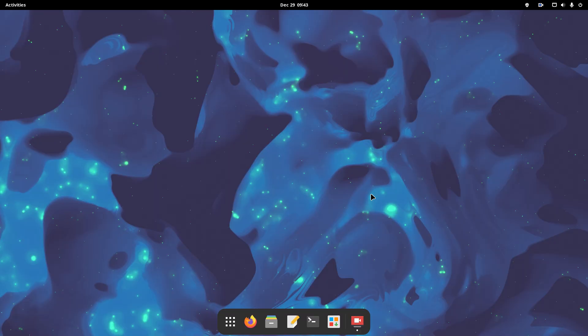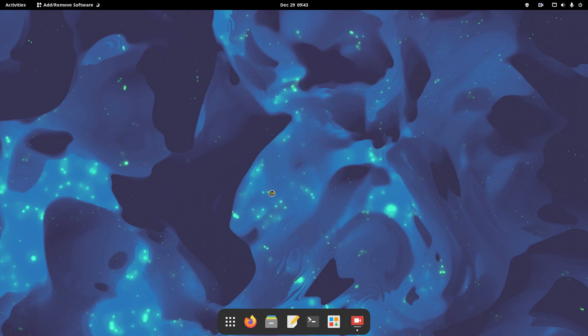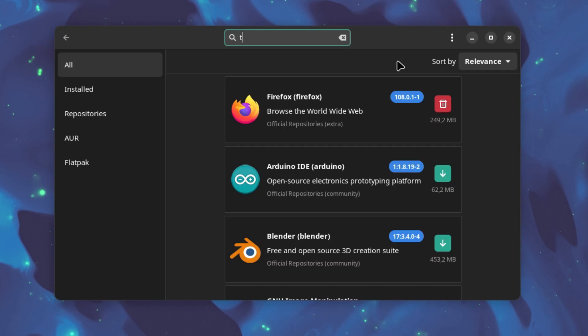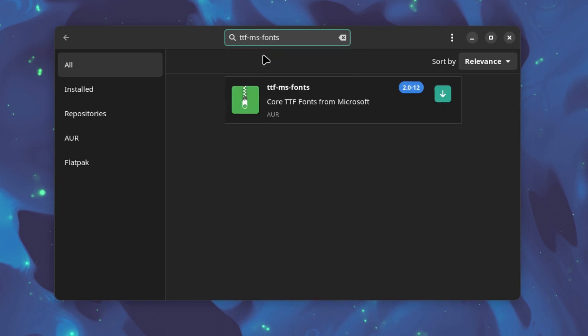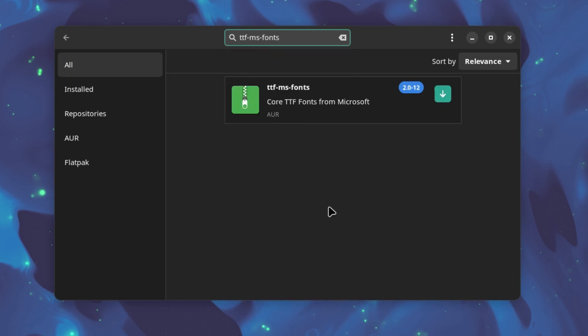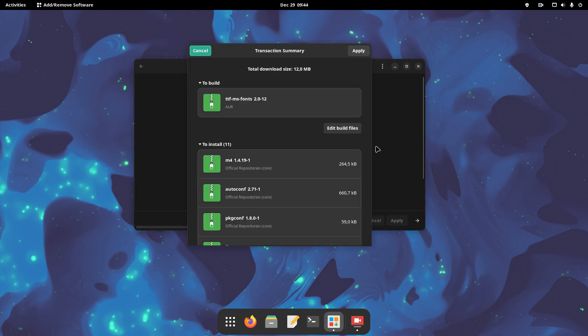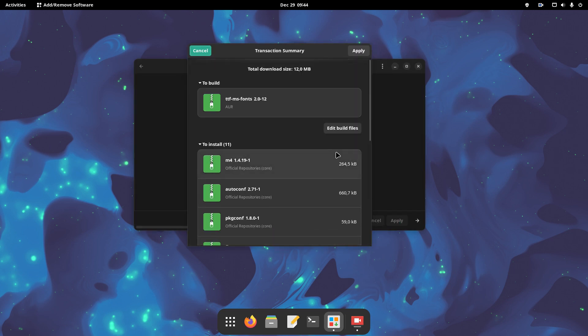So, open the Package Manager app and search for the ttfmsfonts package. It's from the AUR repository, as you can see. Hit the apply button, then enter your password, and let the system do its job.